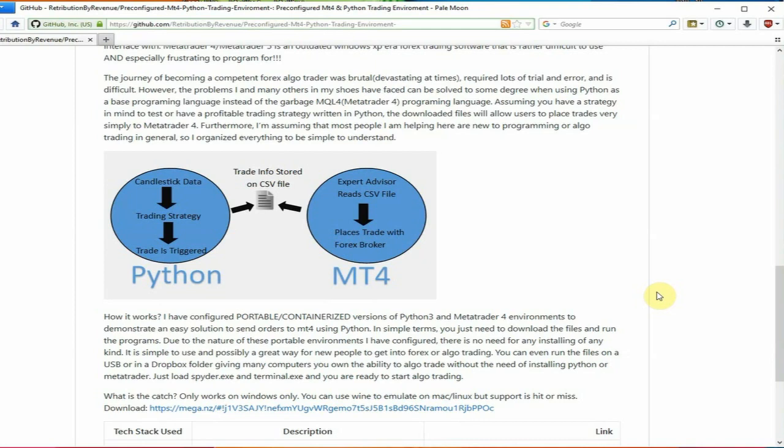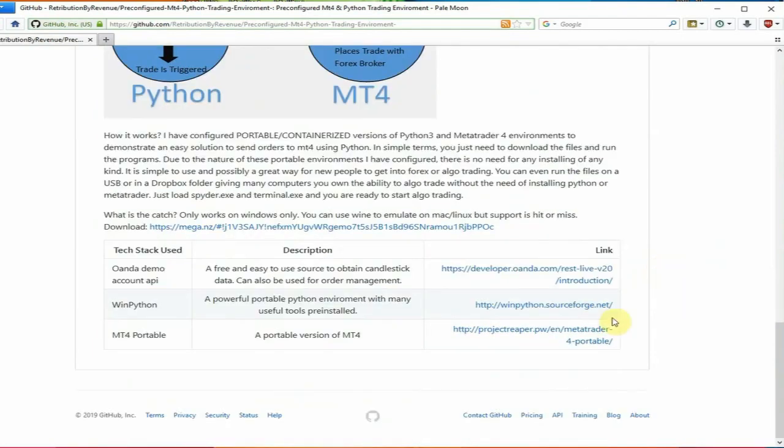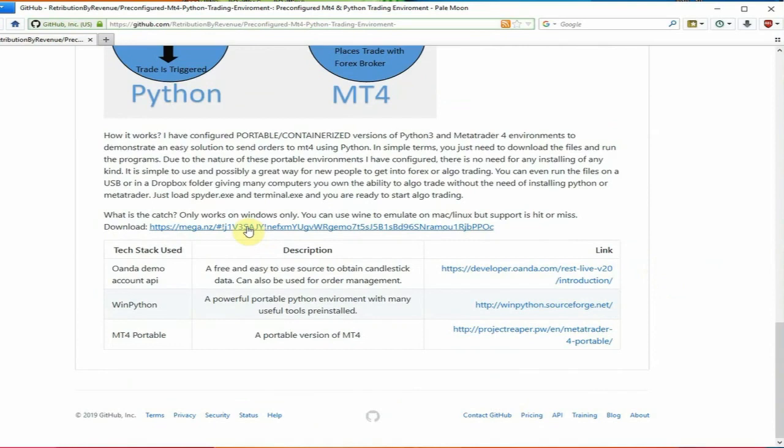But the trading strategy will trigger some trades in time. And those trade information is stored on a CSV file. And what I also made is an expert advisor that would read from the CSV file of the trading information. It will read the trading pair, the direction, the stop loss, the take profit, and ultimately it will place a trade with your Forex broker.